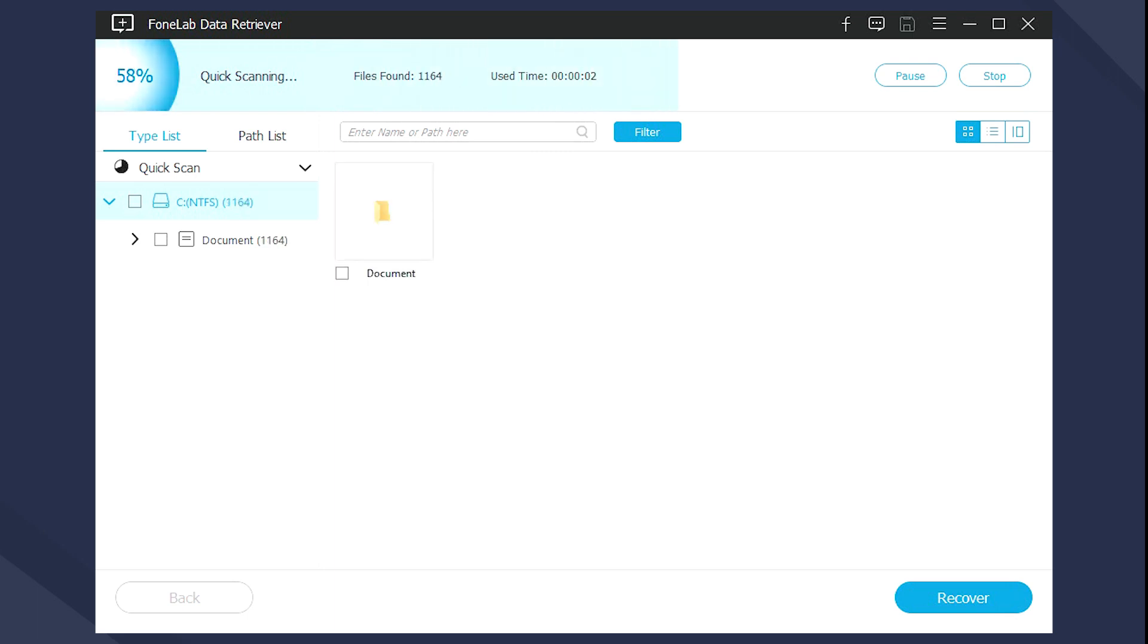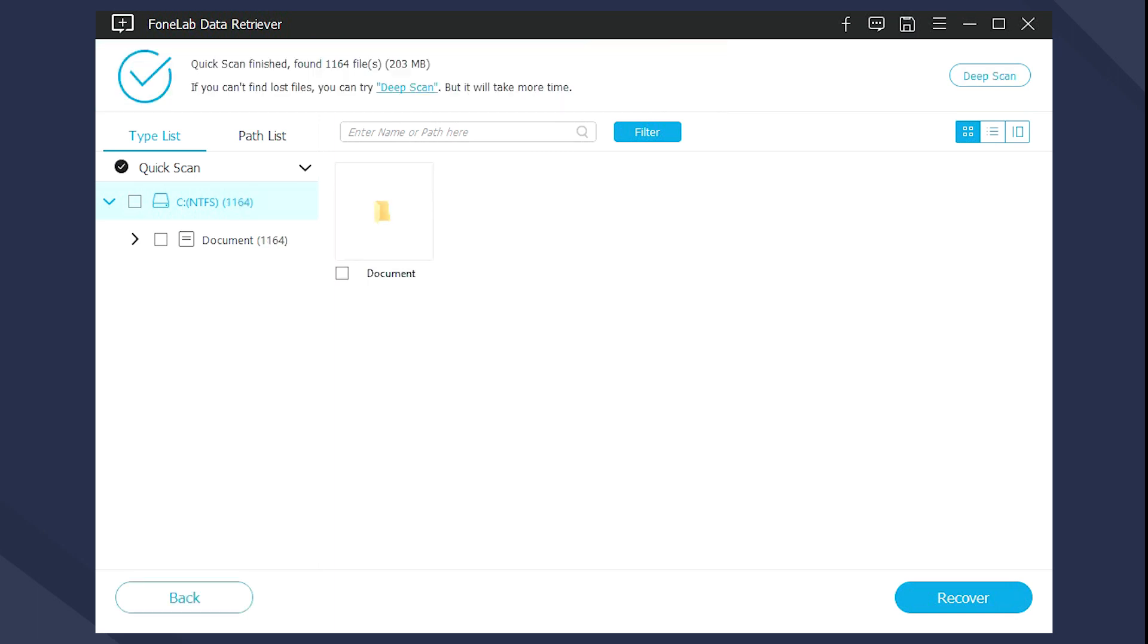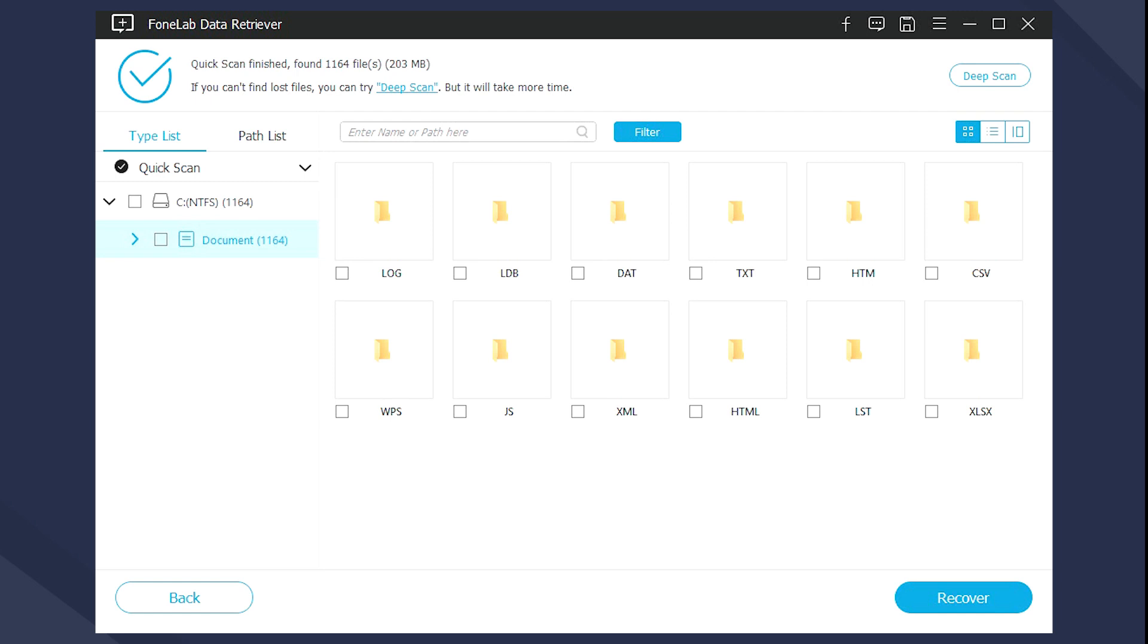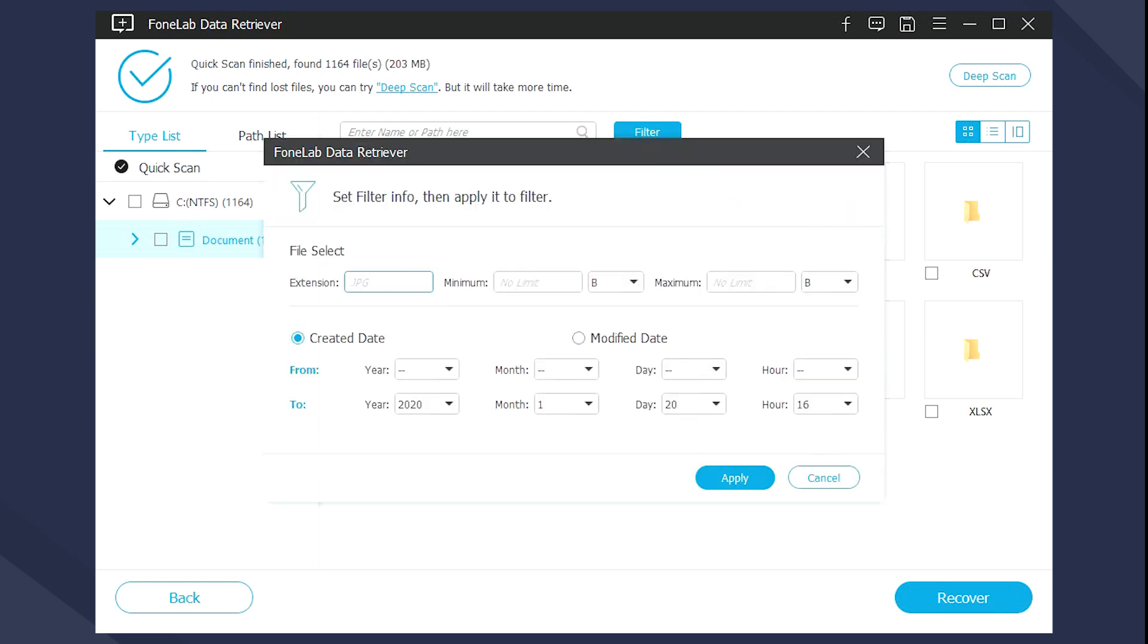After the process is completed, you can see all data are listed in it. You can use filter and search features to get what you want easier.